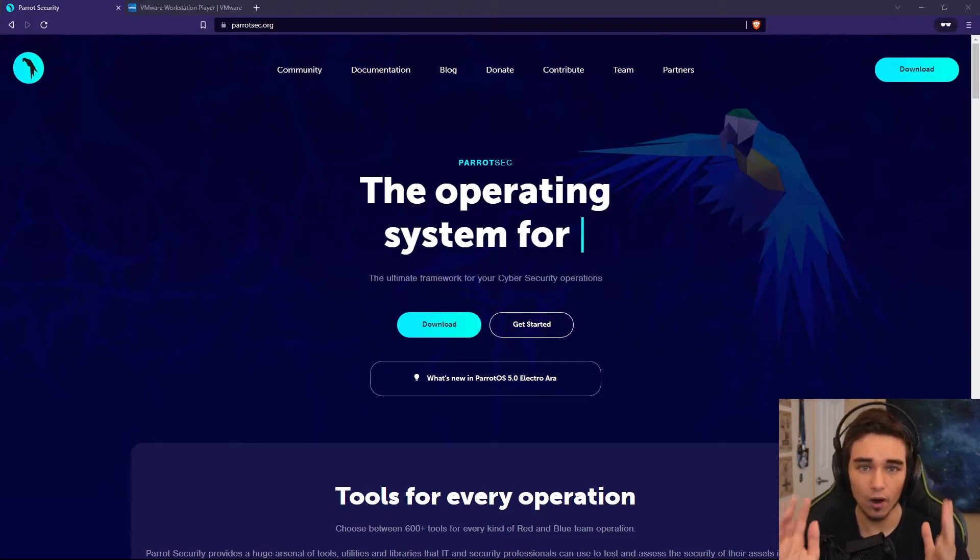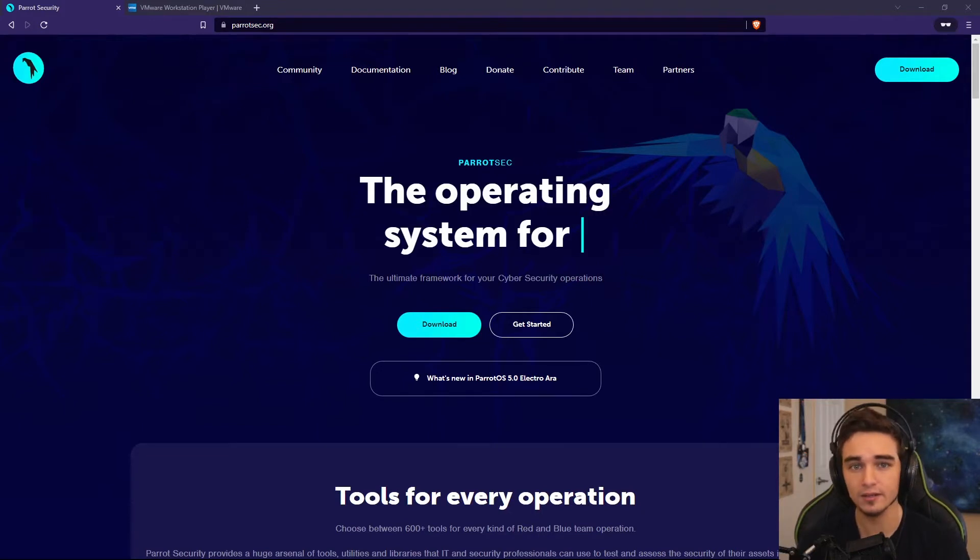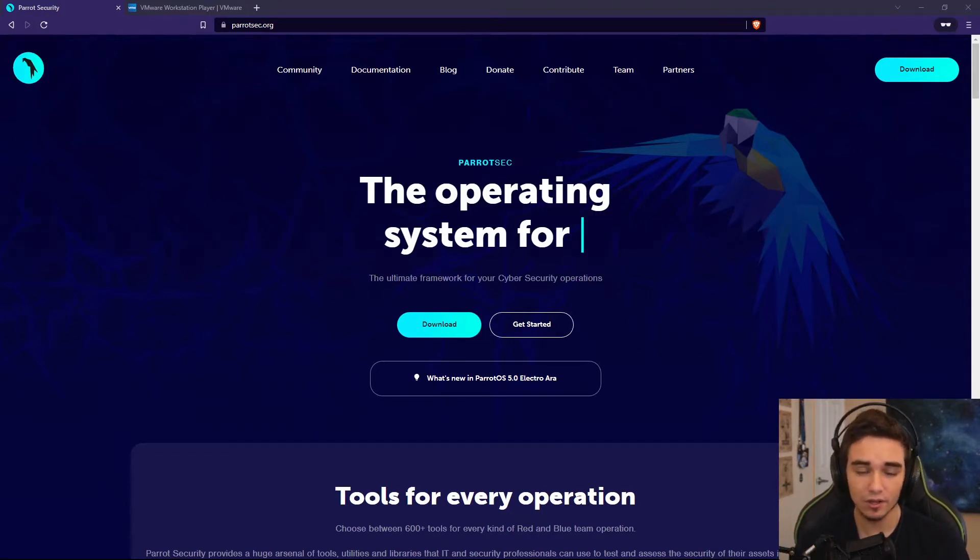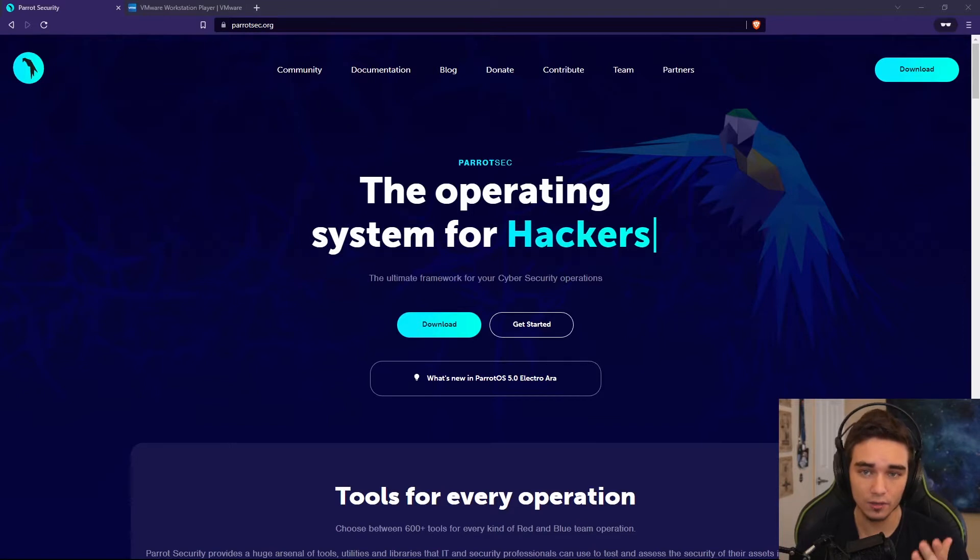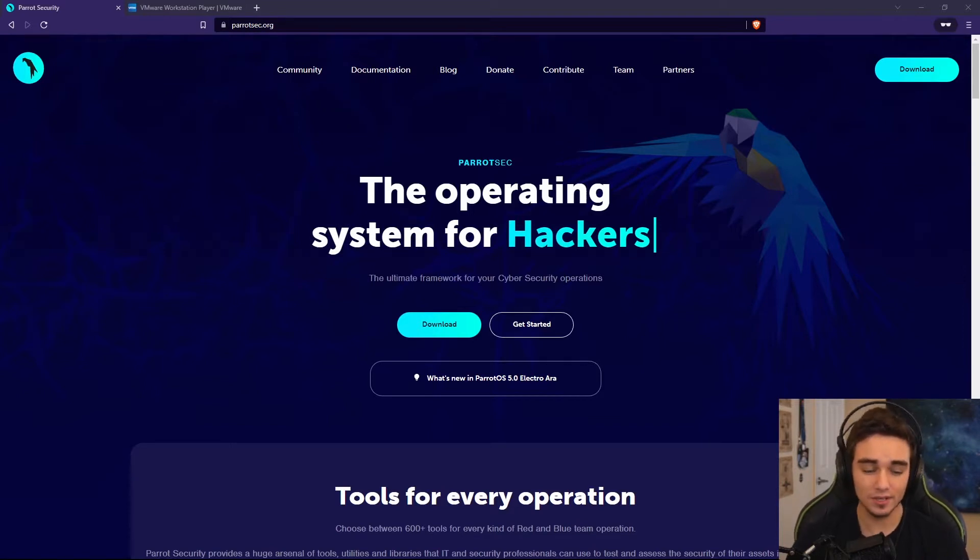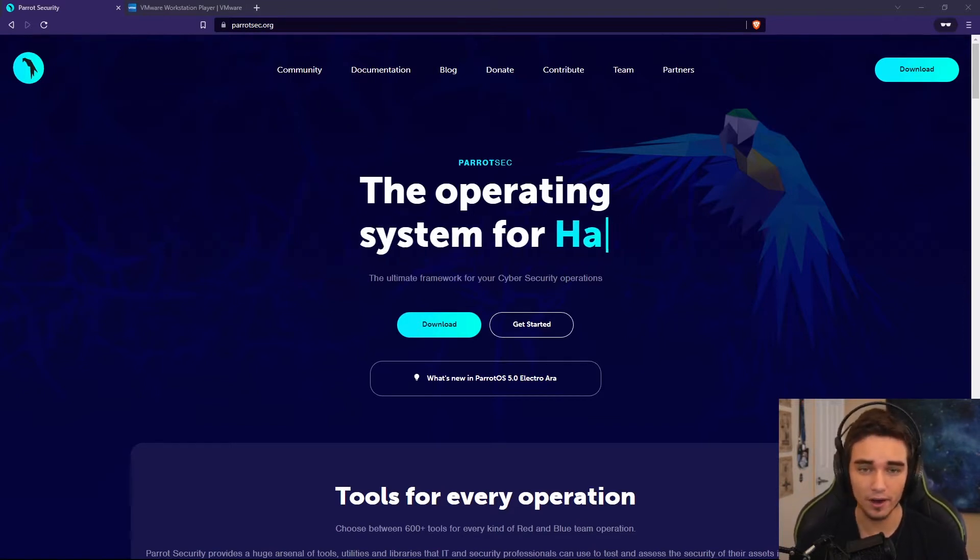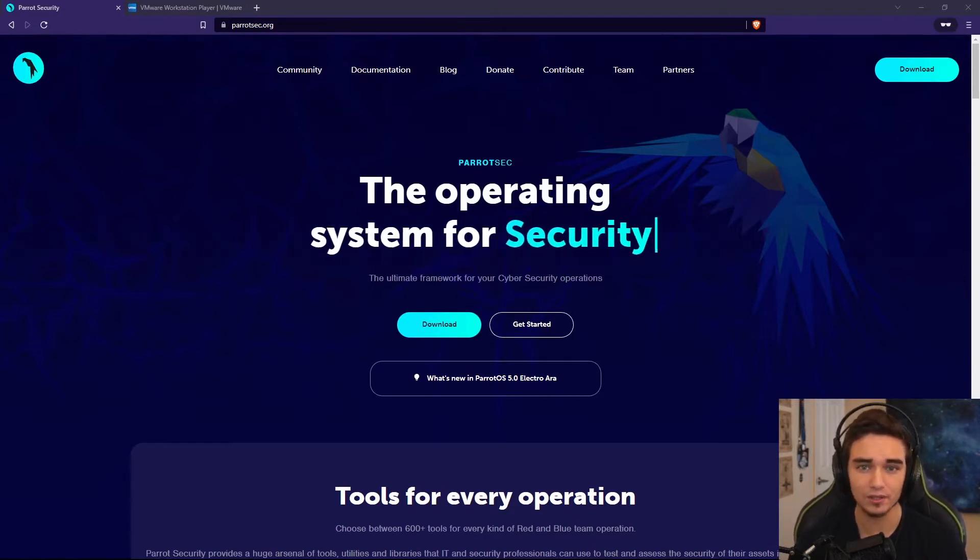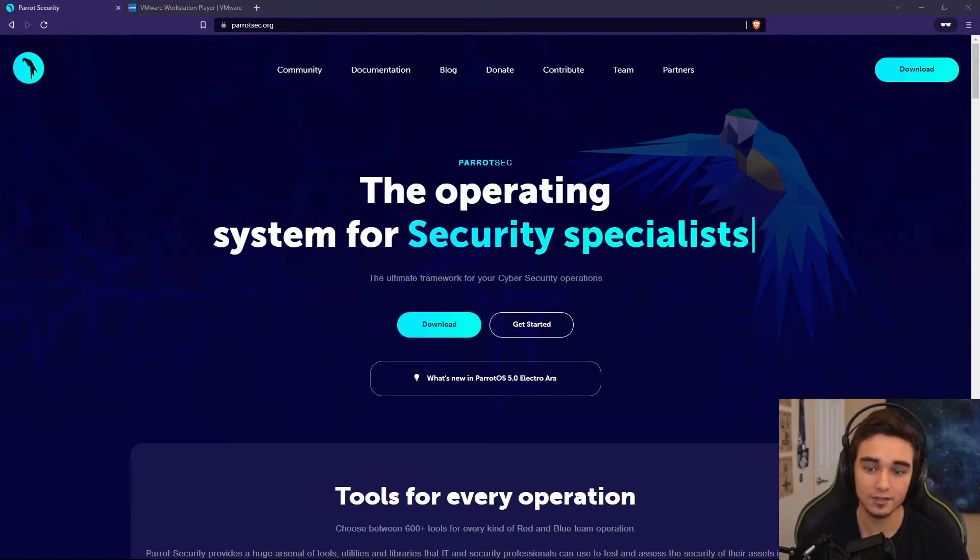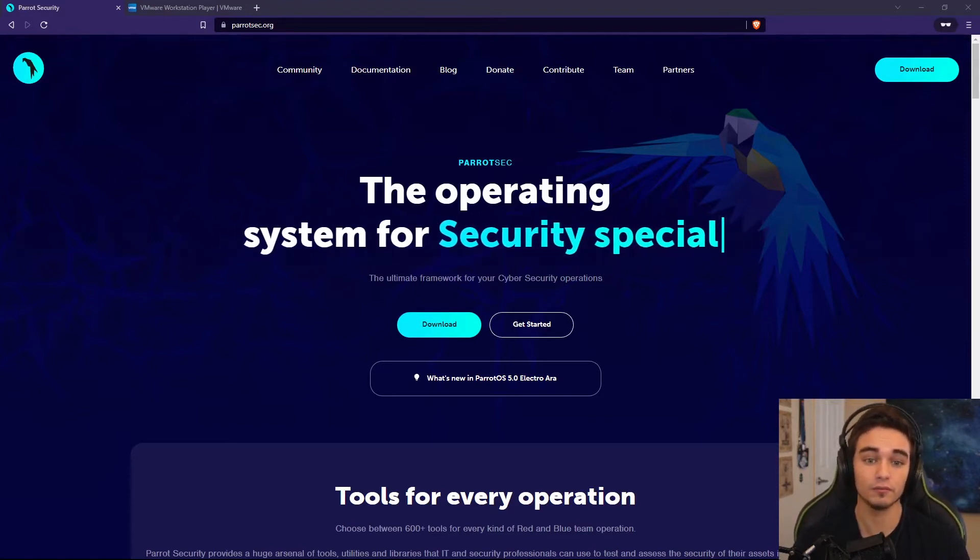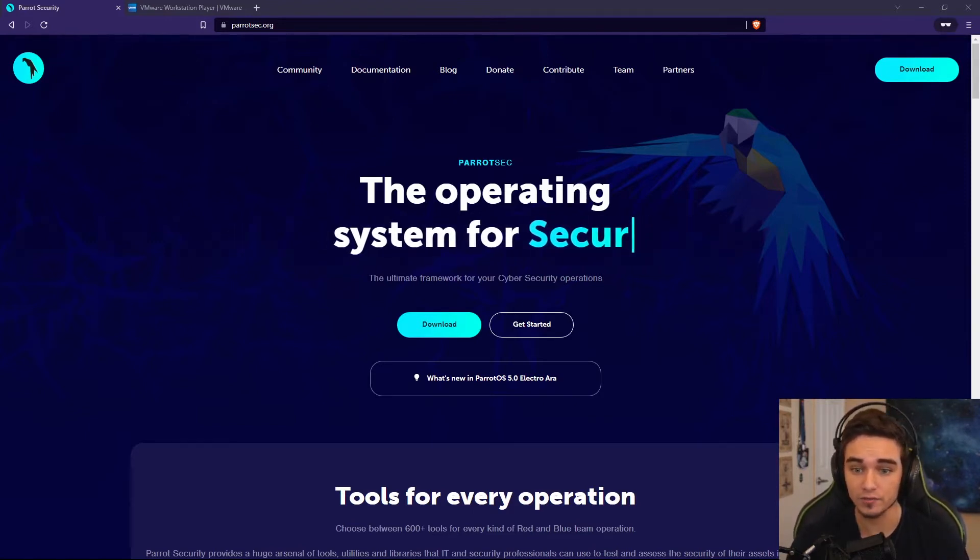I'm going to be doing a walkthrough on how to install Parrot Security, the pen testing Linux distribution. And we're going to be installing it on VMware Workstation Player. Now you could also do this same process on VirtualBox, but I personally heavily prefer VMware to VirtualBox.